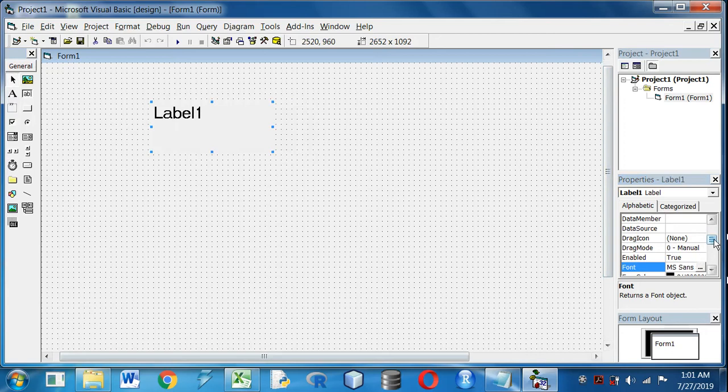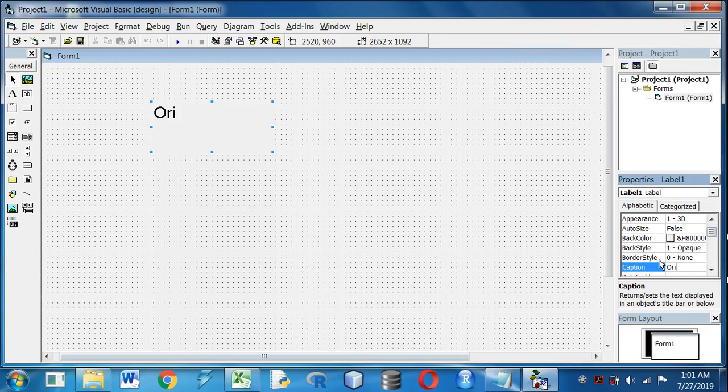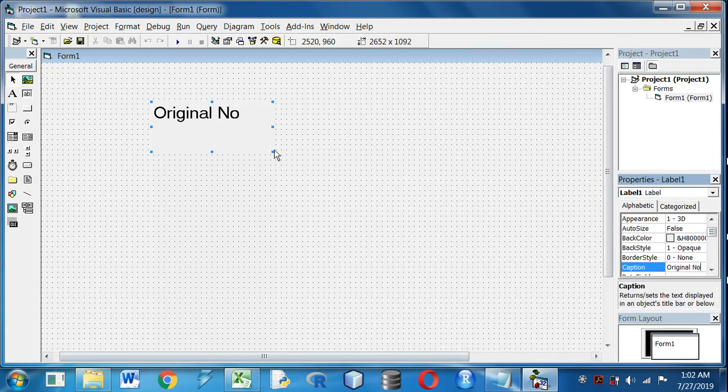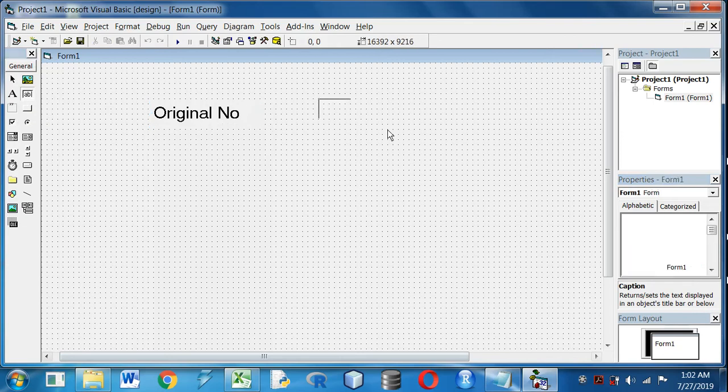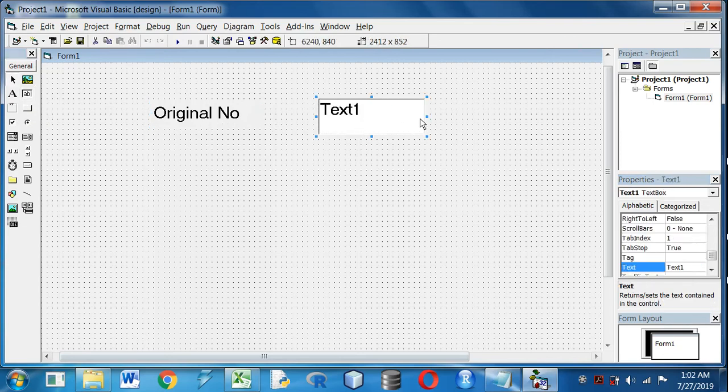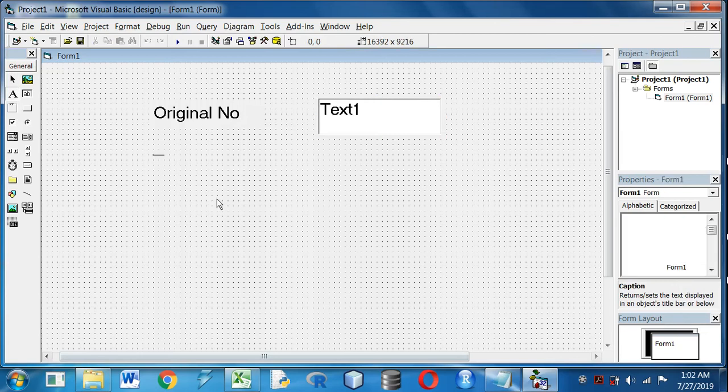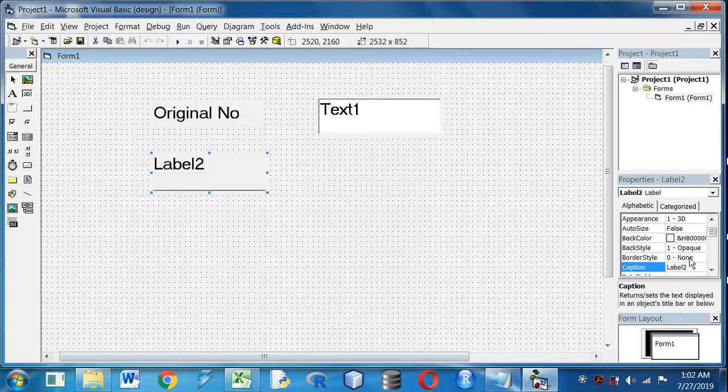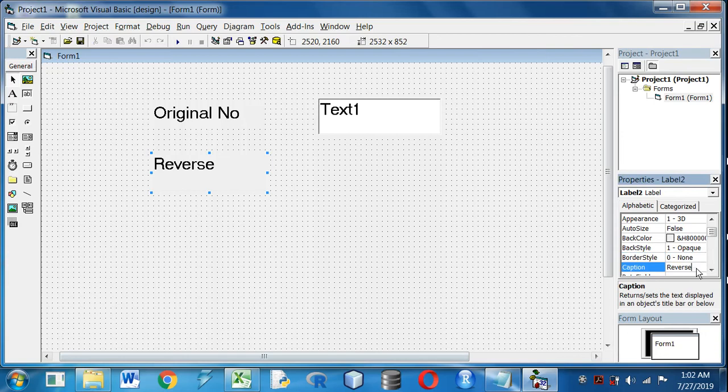Now I will take a label, the capital A option, for the heading and I will change the caption to Original Number. And I will take a text box, the small ab icon text box beside it, where I will insert the original number. Now again I will take another caption, Reversed Number.